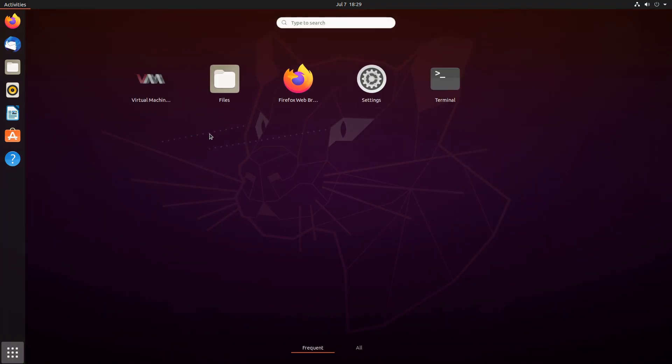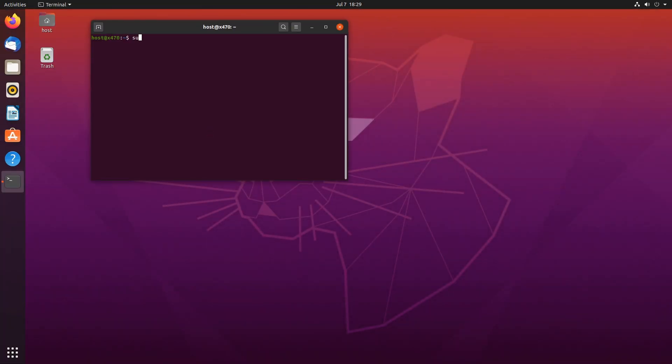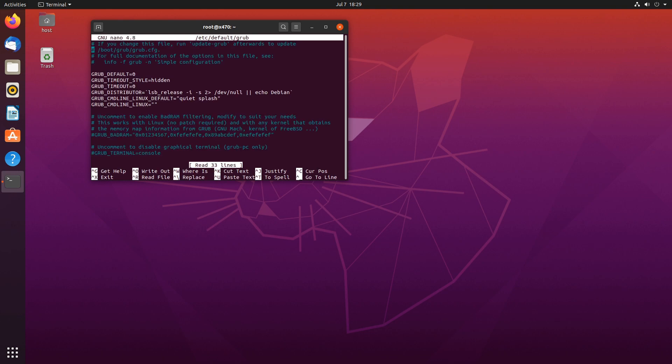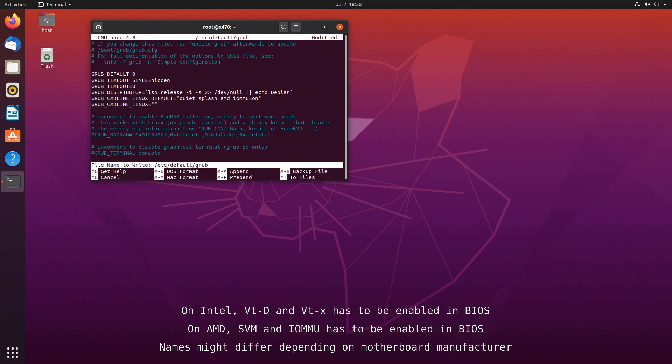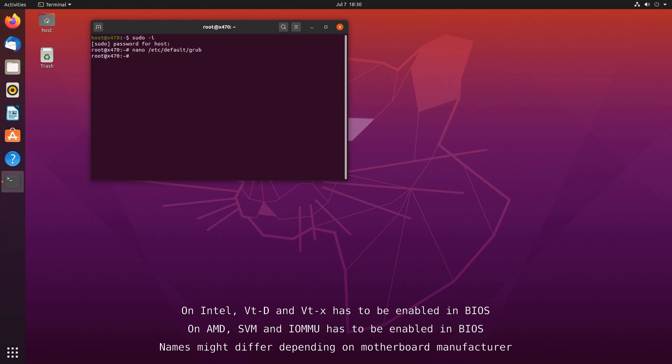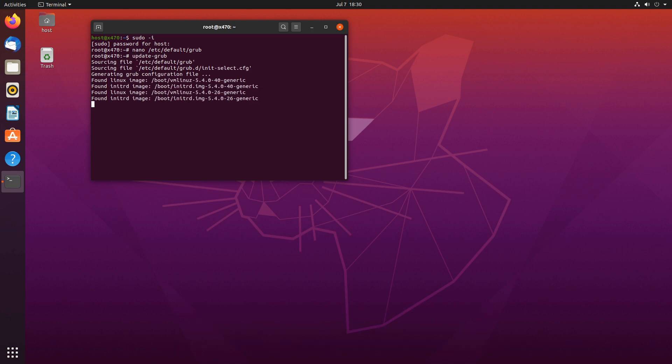So we'll open our terminal, become a super user. Type in nano etc default grub. And at least, at the very least, you need this. If you are on Intel, Intel IOMMU. If you are on AMD, AMD IOMMU equals on control O, control X, update grub, and reboot.